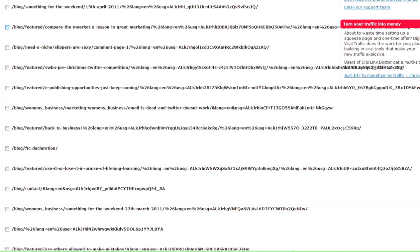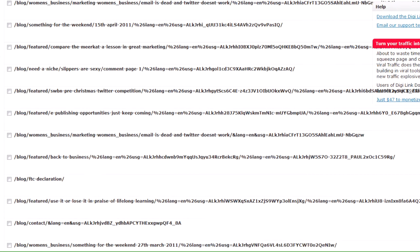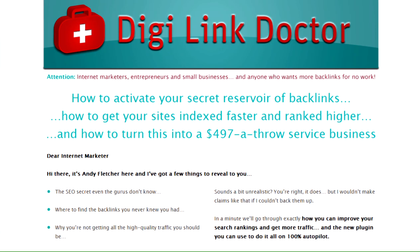So that's essentially what DigiLink Doctor does. It's designed to really help you recover a lot of those backlinks and recover the juice from those links. And also, of course, more than anything, deliver to your visitors exactly the page and the information that they're interested in.